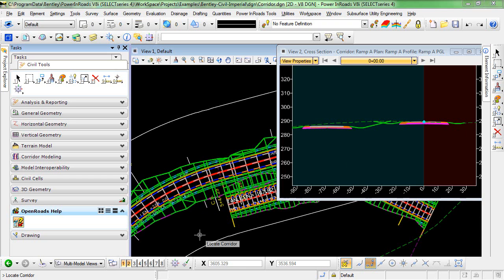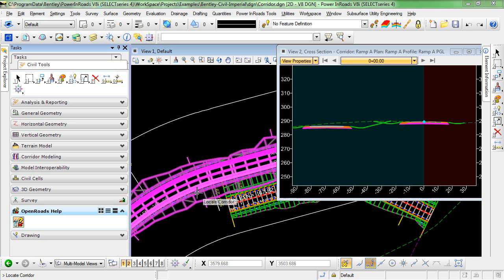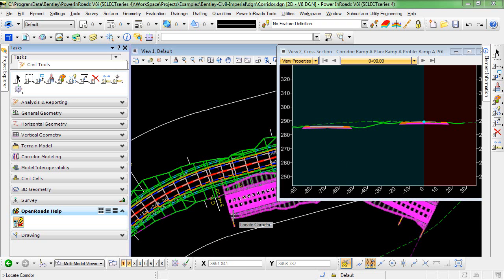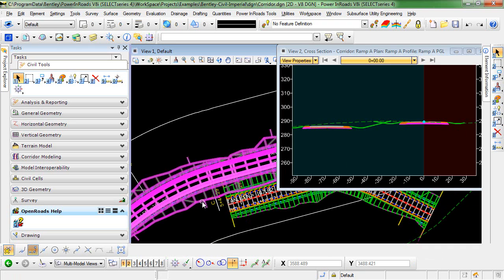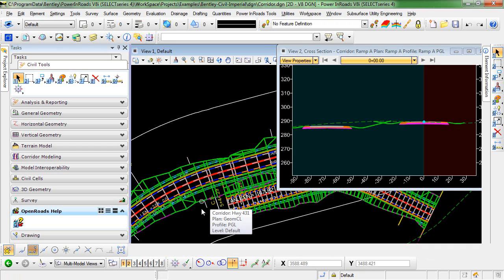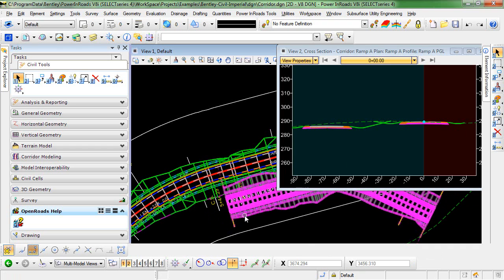In this example, you can see that I have two corridors present in my model. This corridor is named Highway 431 and this corridor is Ramp A.